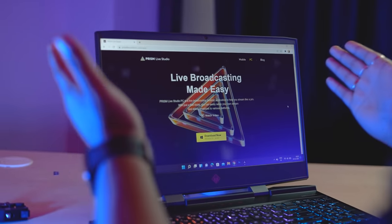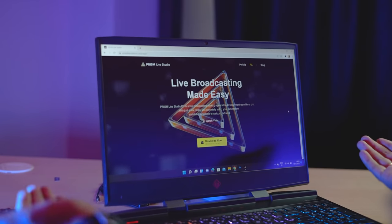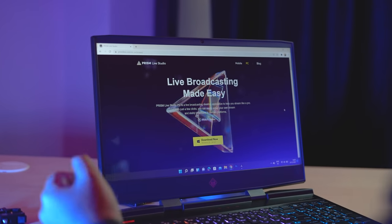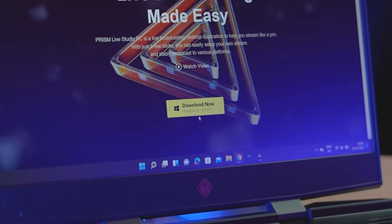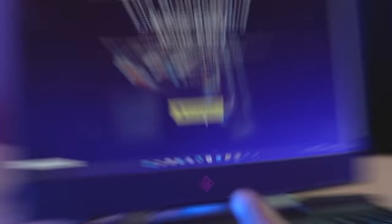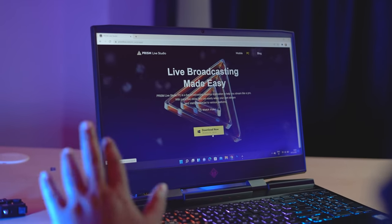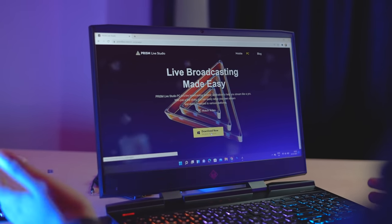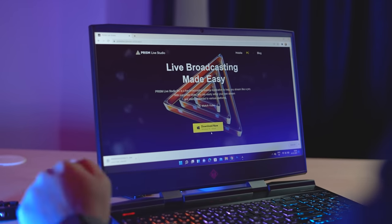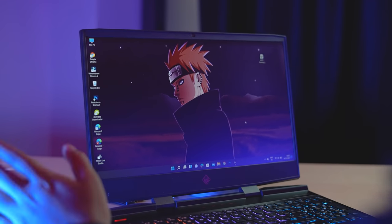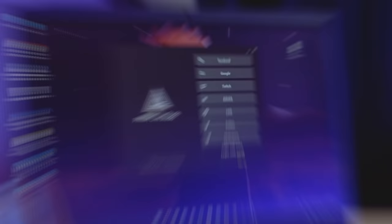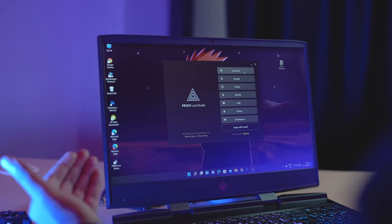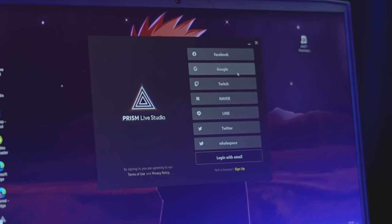As you can see, the interface of Prism Live Studio is shown in this video. You can see that there is a download button, which will work well on a 64-bit PC. After tapping the download button, it will automatically start. After downloading it, you will see the interface. You can see that you can log in from Facebook or also log in from a Google account.